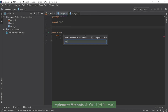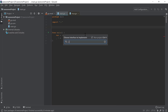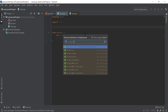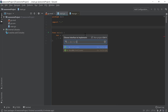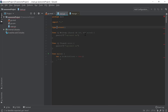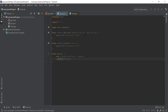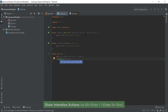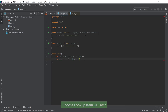Invoking the implement methods action now allows you to also create a new type during the selection of the interface that you want to implement. And finally, if your function or method calls return values, you can use the introduce local variable in order to assign those values to local variables.